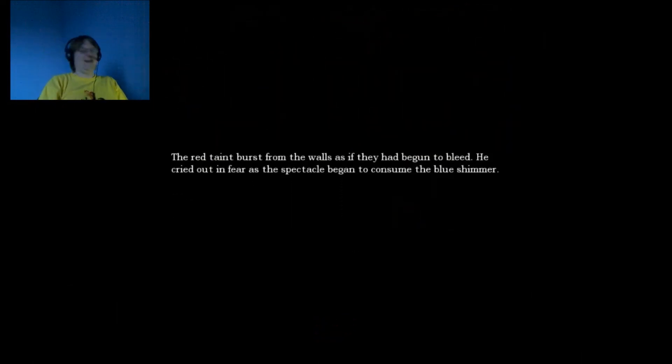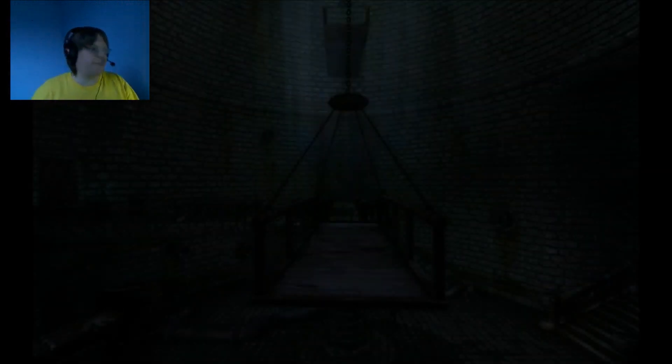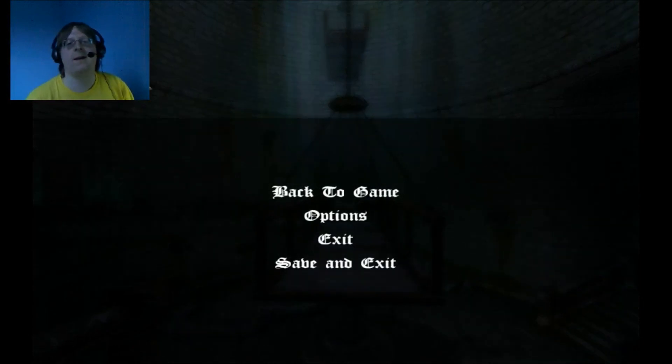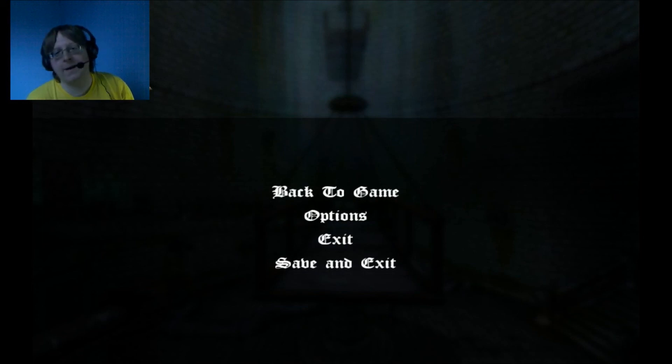And with that, I'm going to call it. Don't forget, like, favorite, subscribe. Share it to your friends if you like it. Make sure they like it as well. As always, I've been Danderman9. And until next time, see ya later.